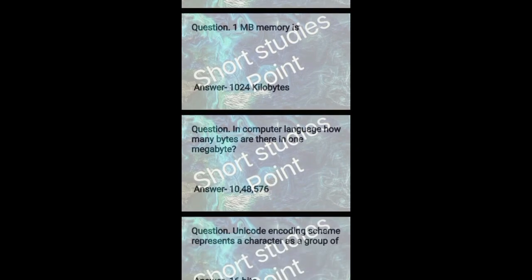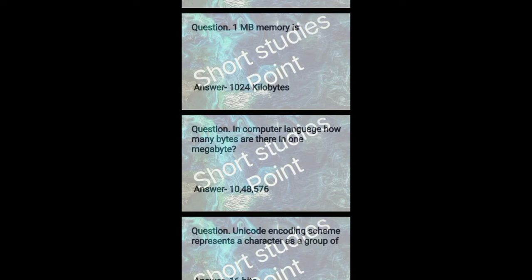In computer language, how many bytes are there in 1 MB? Answer: 1048576.